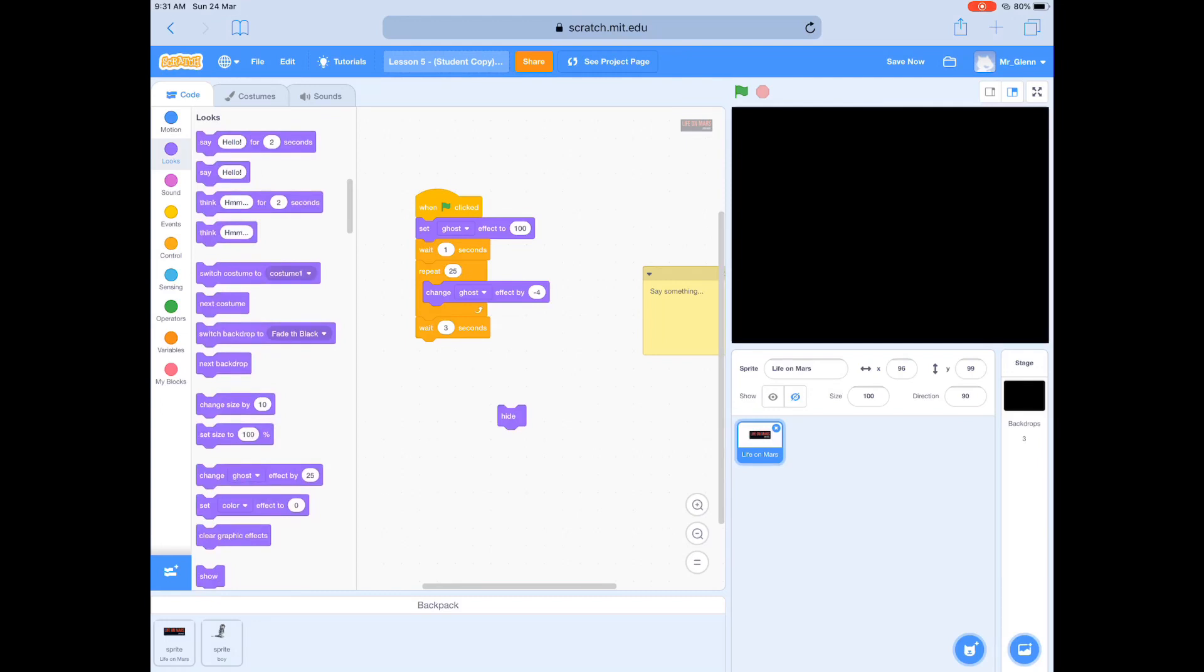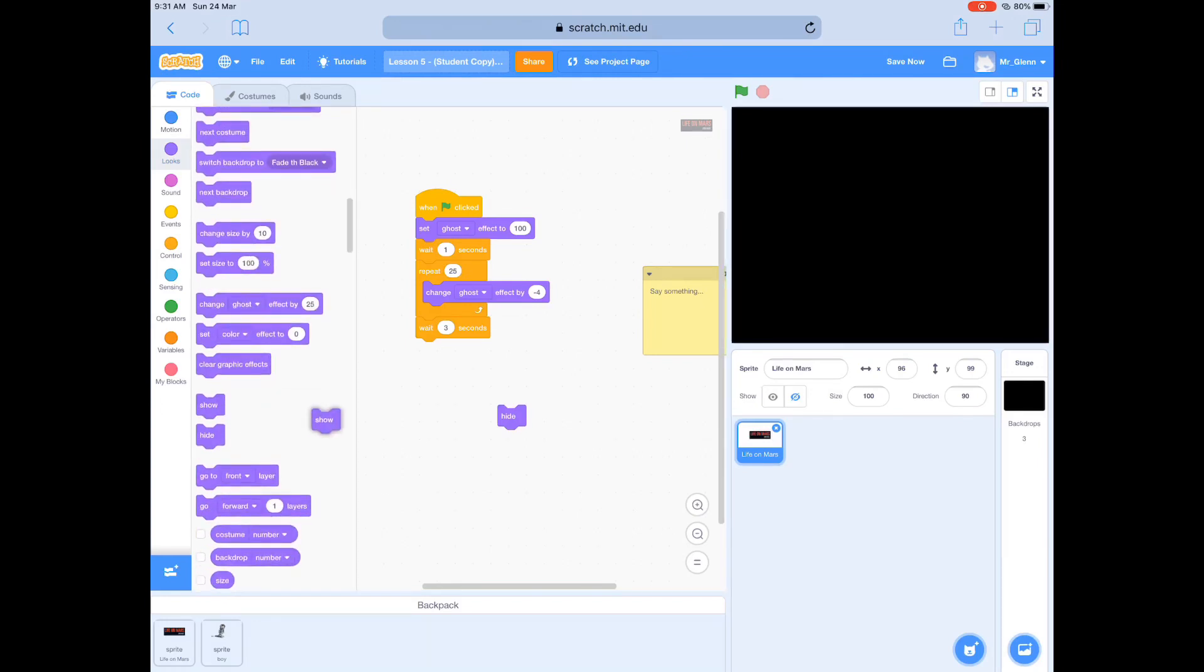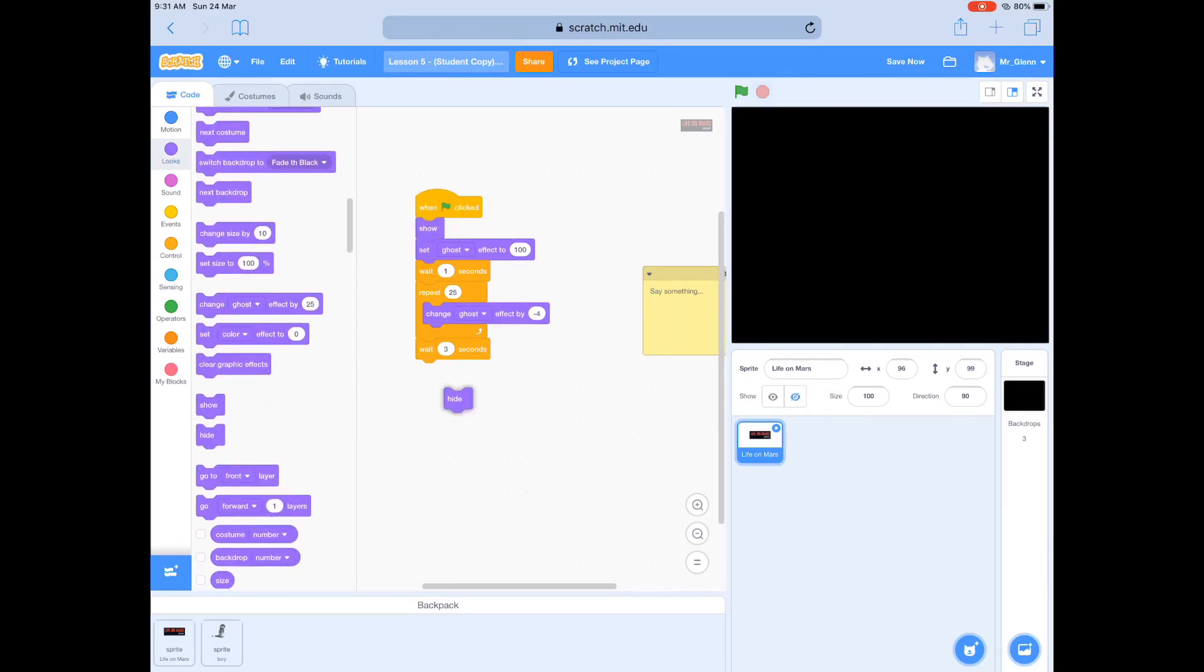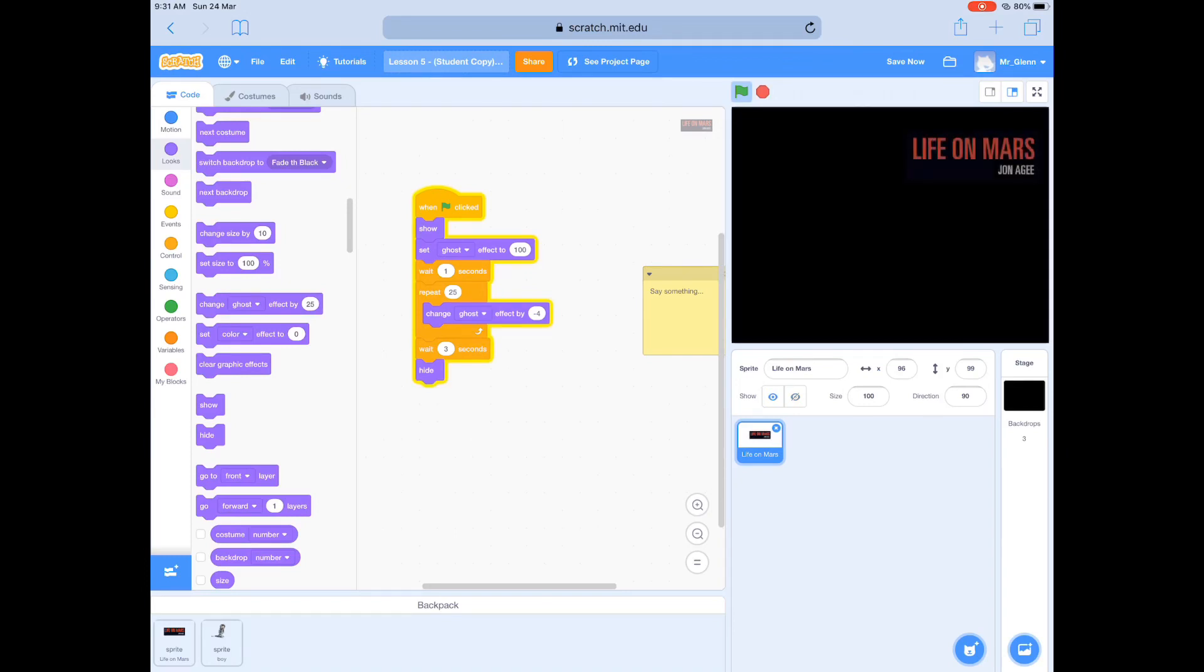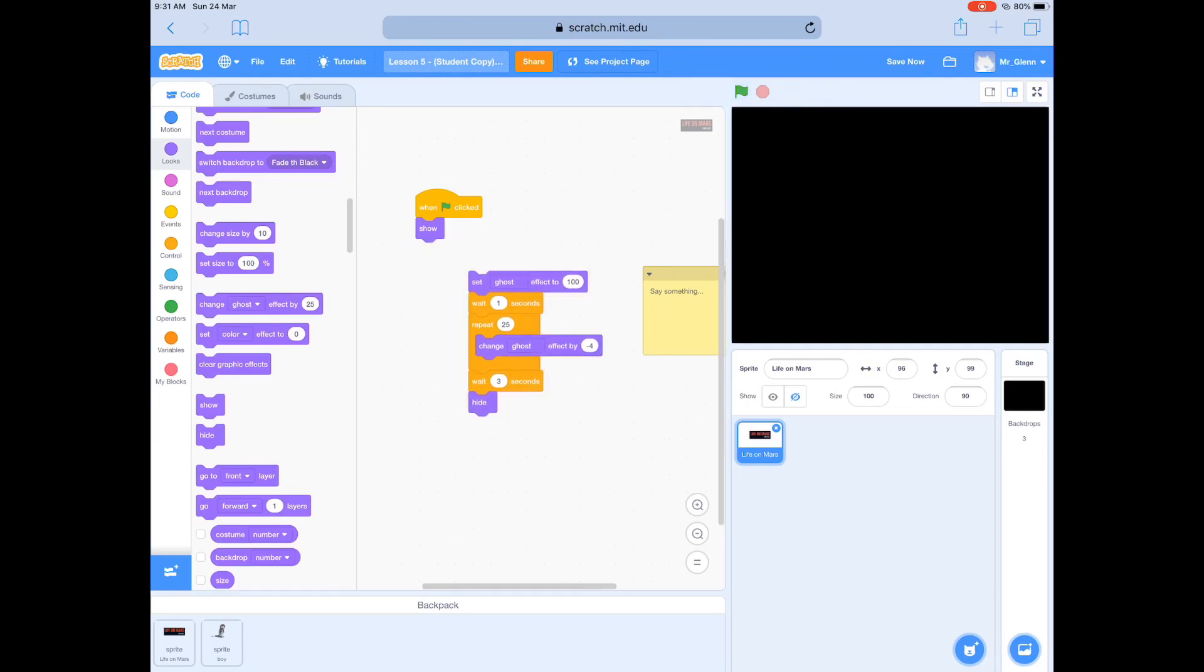So at the beginning of my animation, what I really need is a show. I'll put a show in. It'll set the ghost effect to 100, which is maximum, and then it'll bring it in, hide it, wait for 3 seconds, then go away.